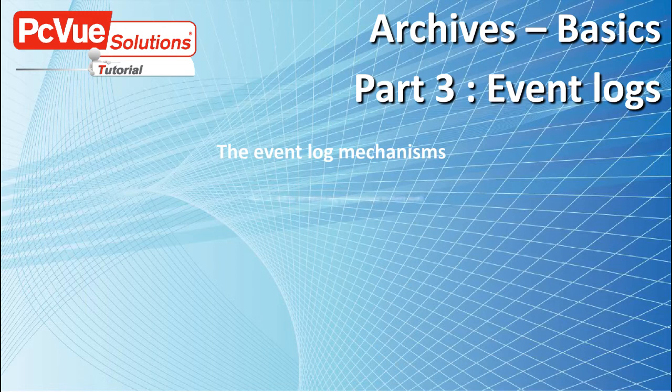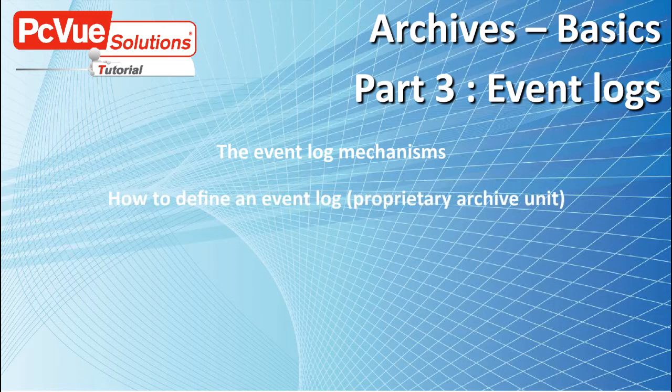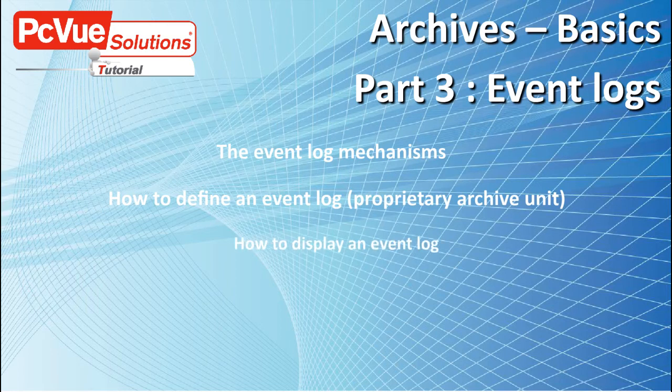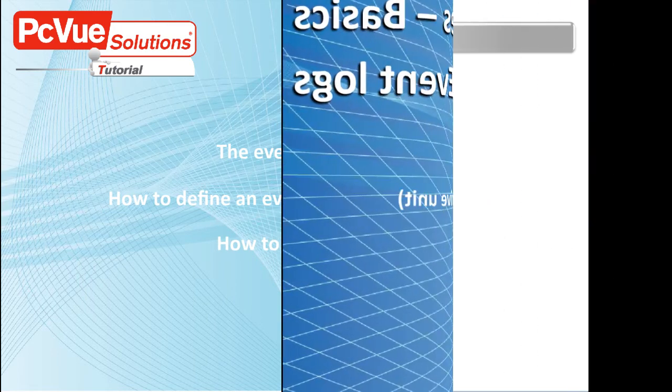In this part we will discuss the event log mechanisms, how to define an event log for proprietary units, and how to display an event log.